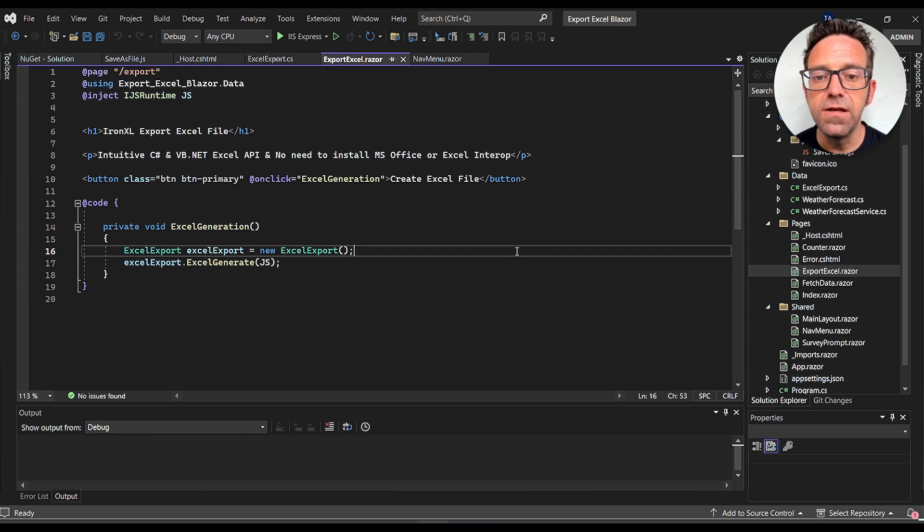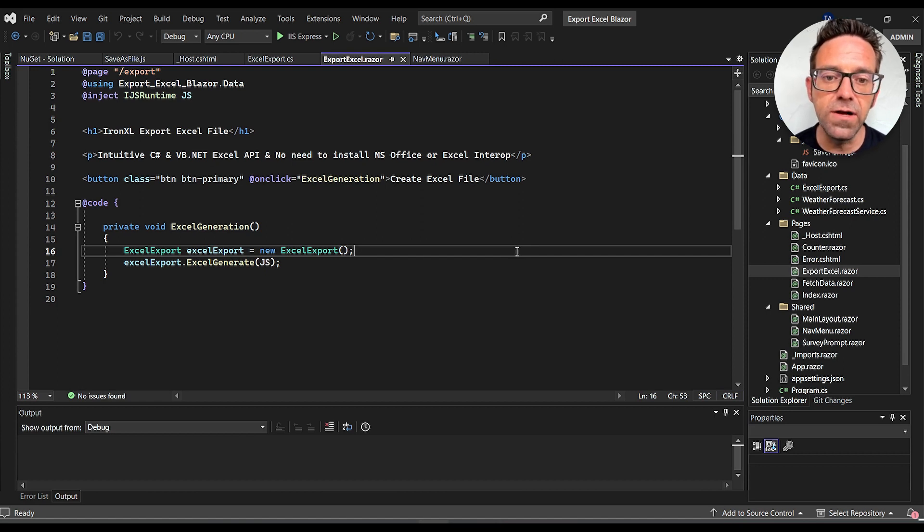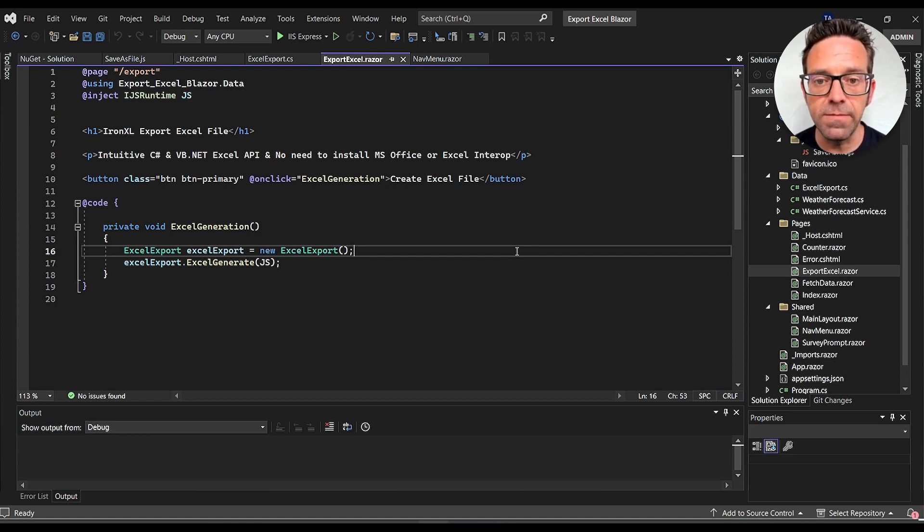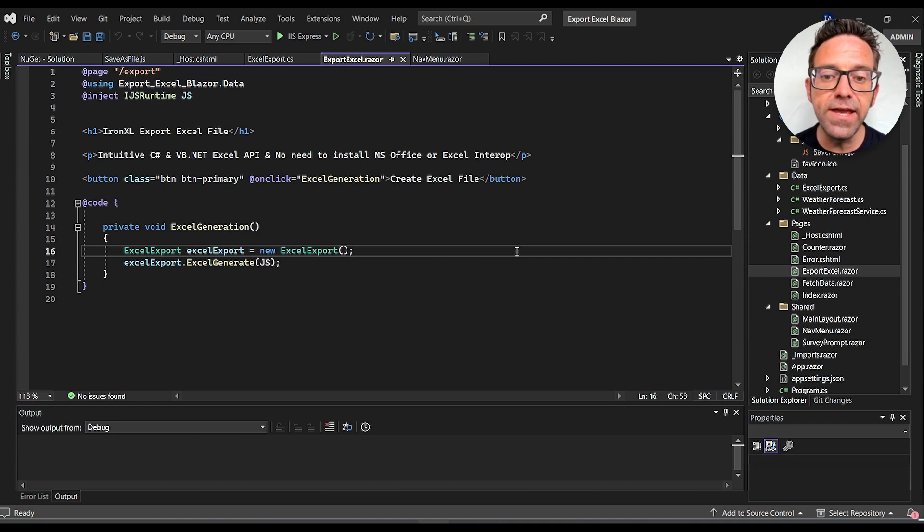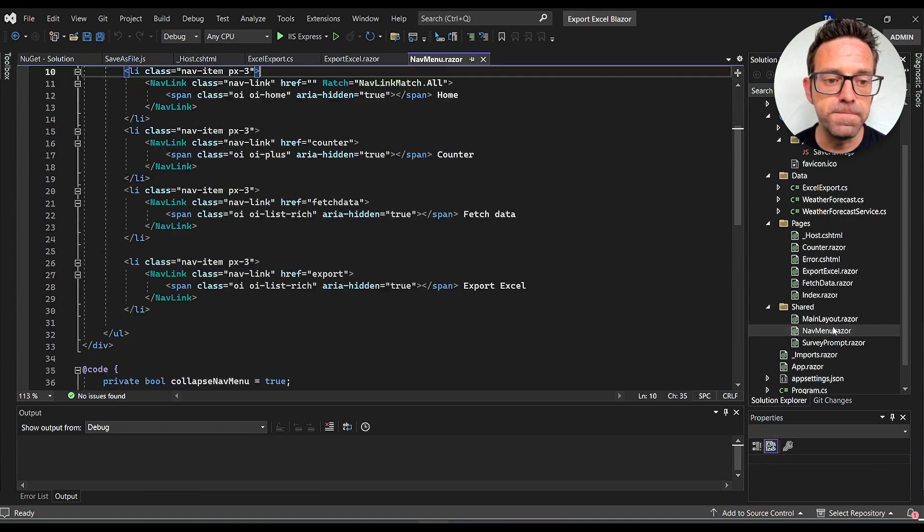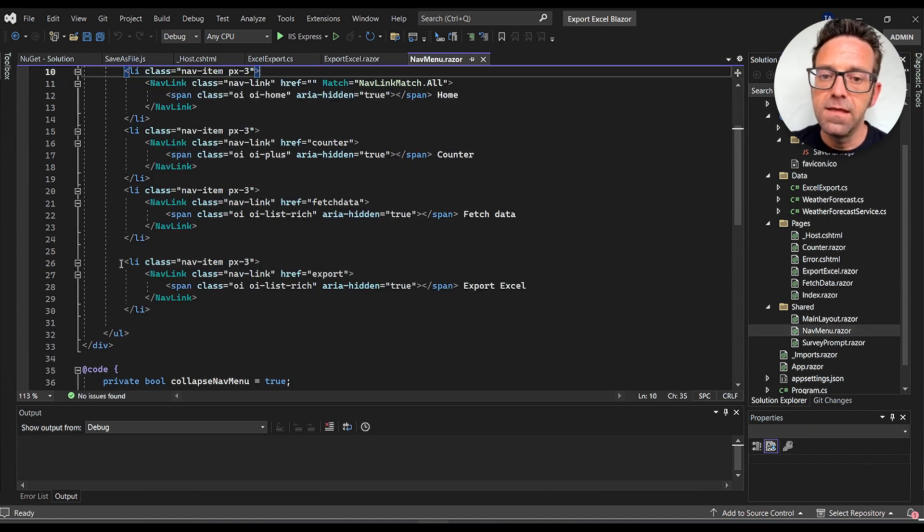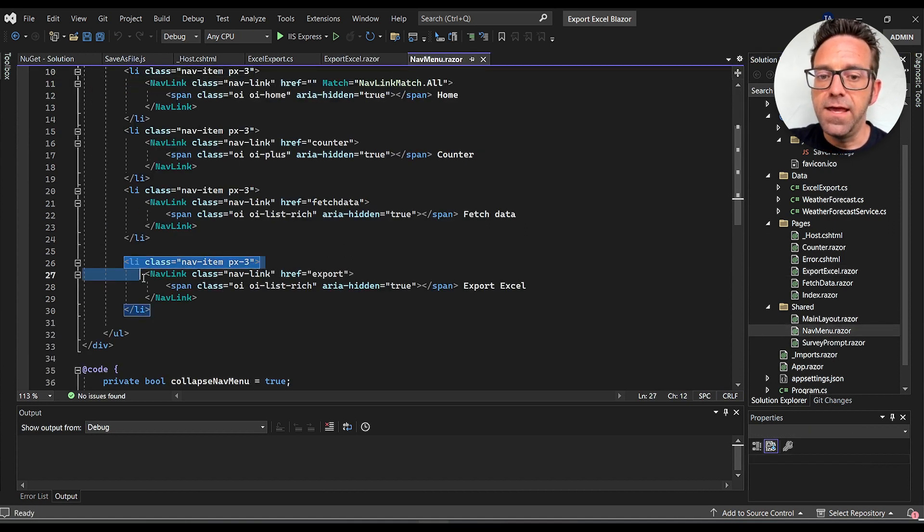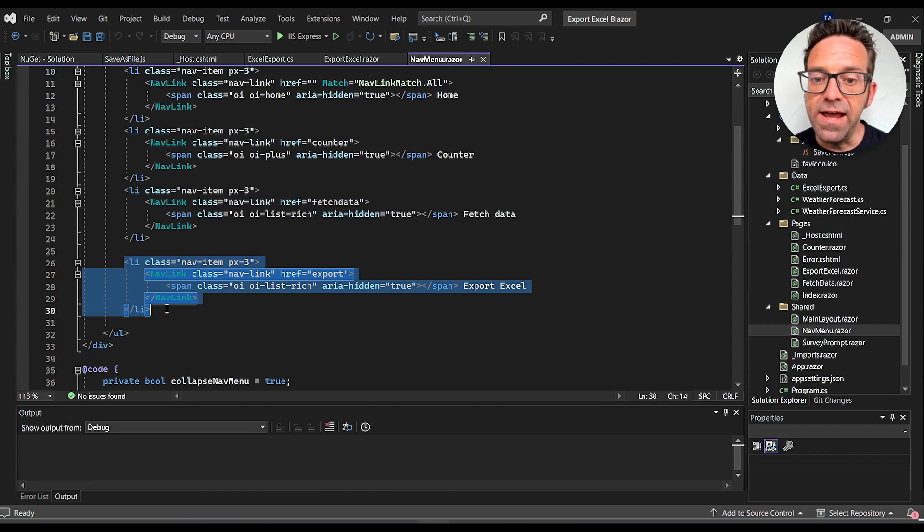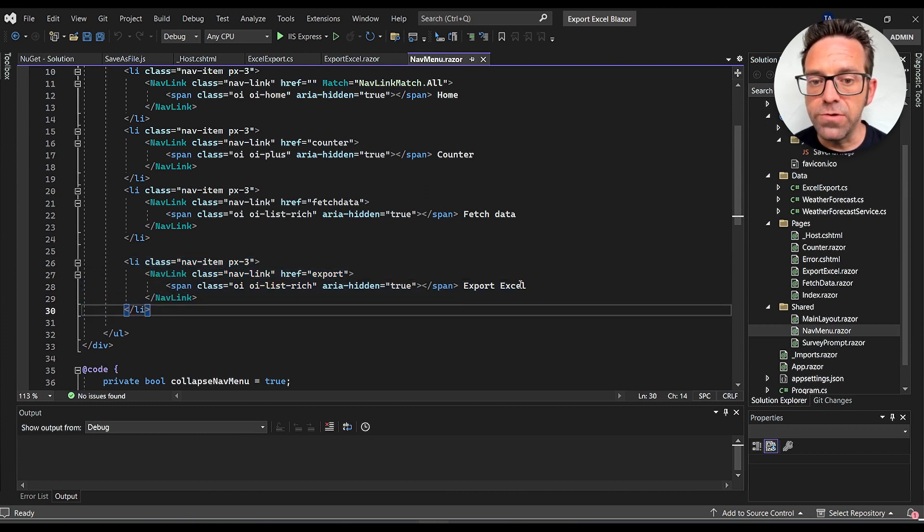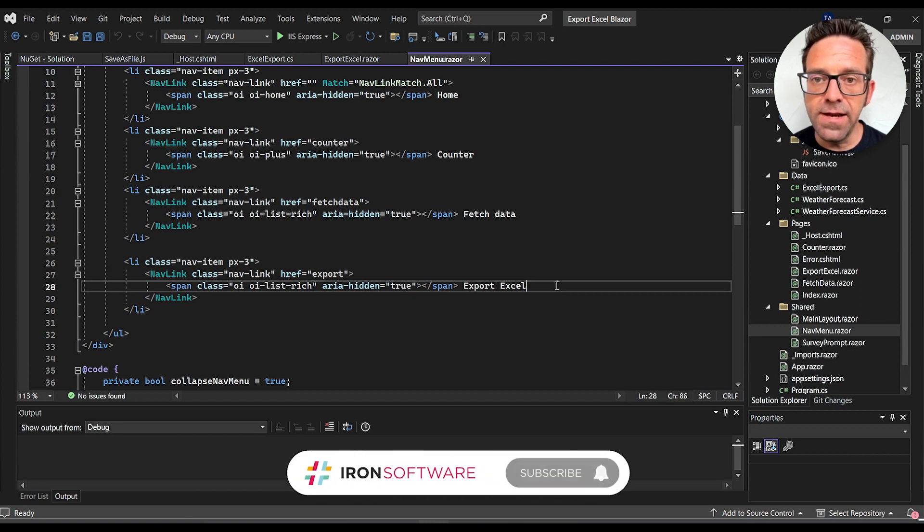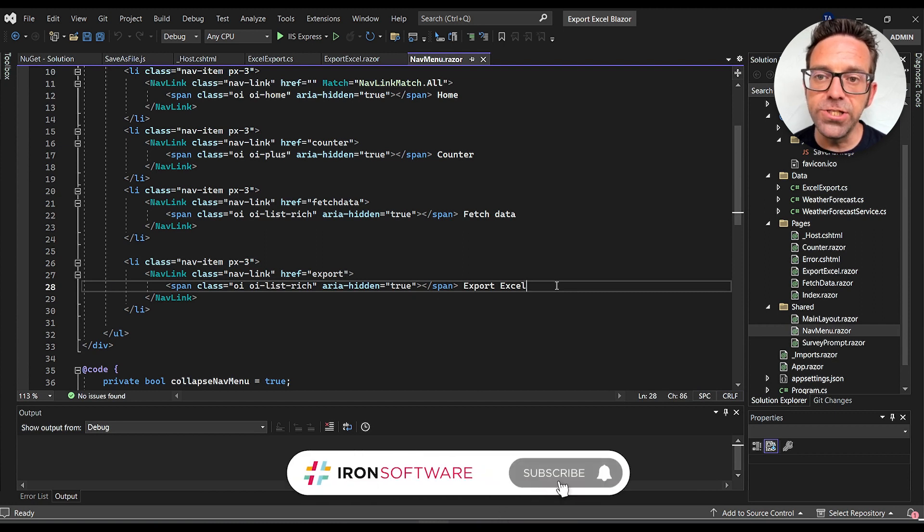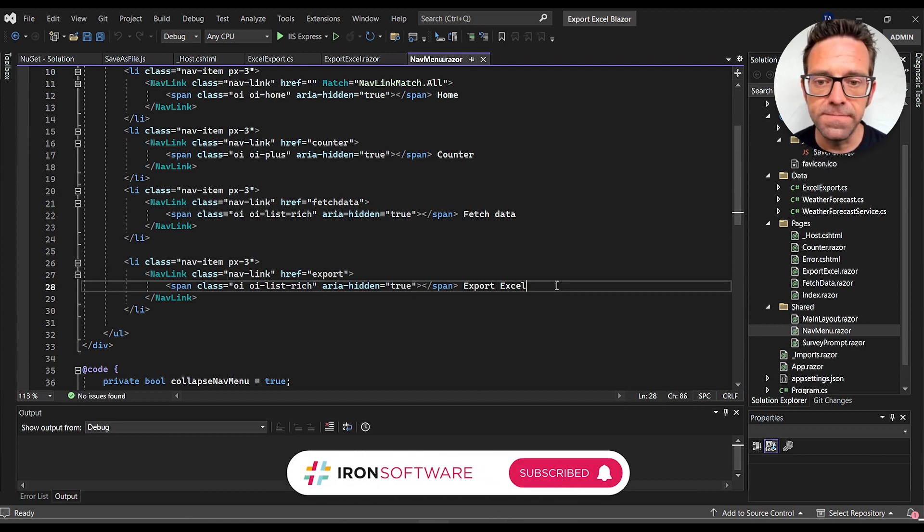Lastly, we add a link to our Excel Export page in the NavMenu.razor file. We add a new nav link to Export Excel which is the route to our Excel export page. Let's go ahead now and run the project and see what happens.